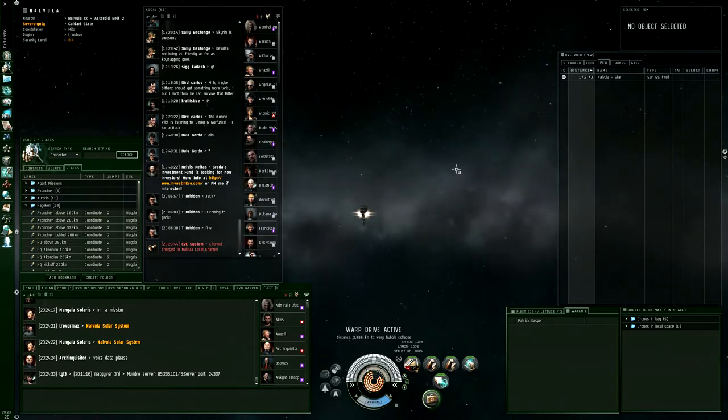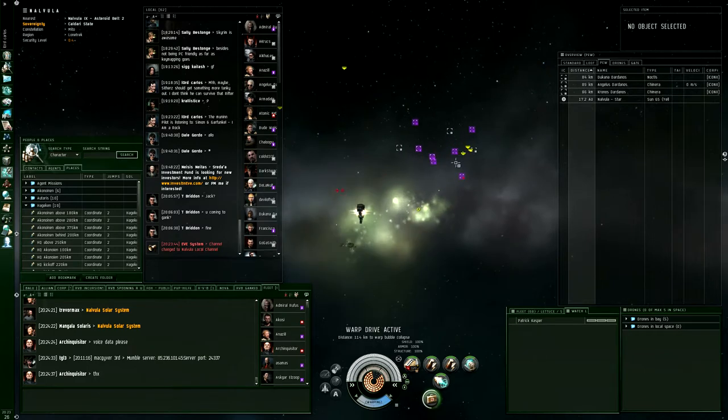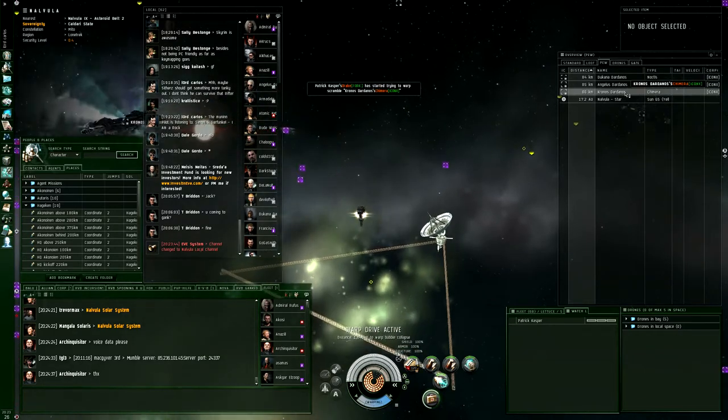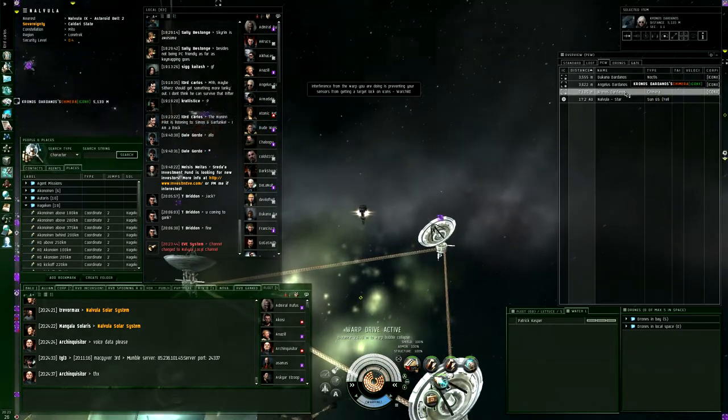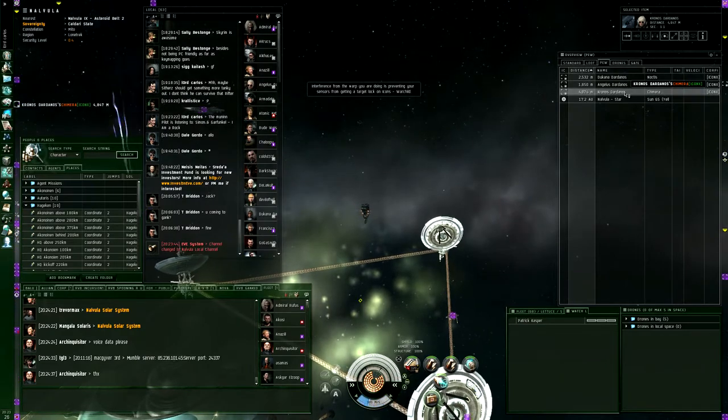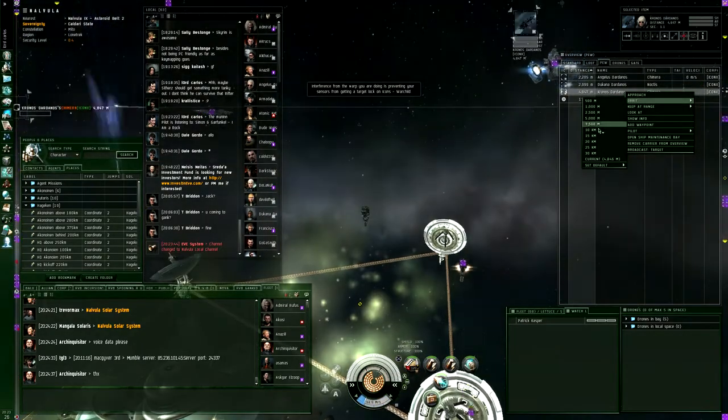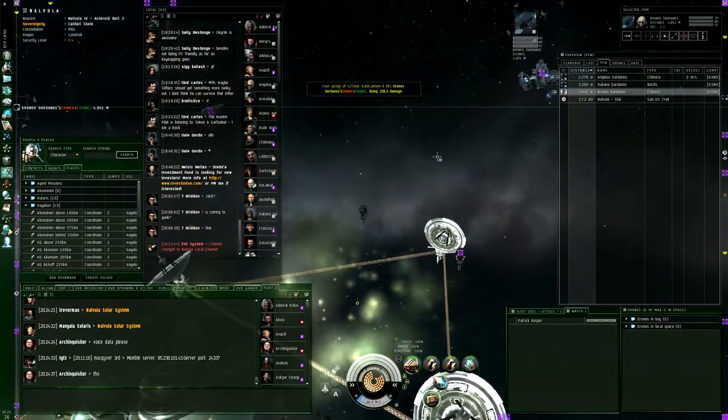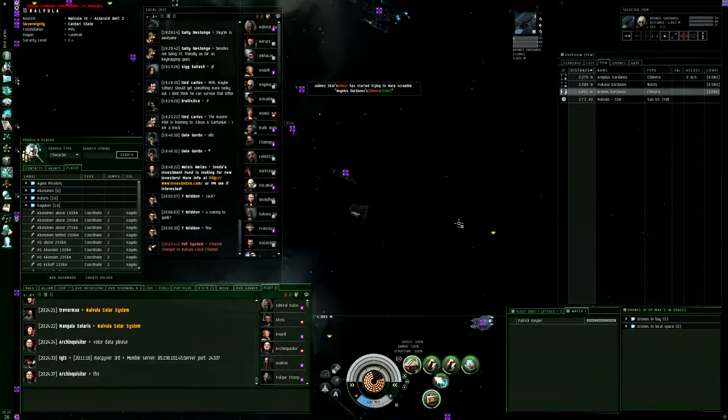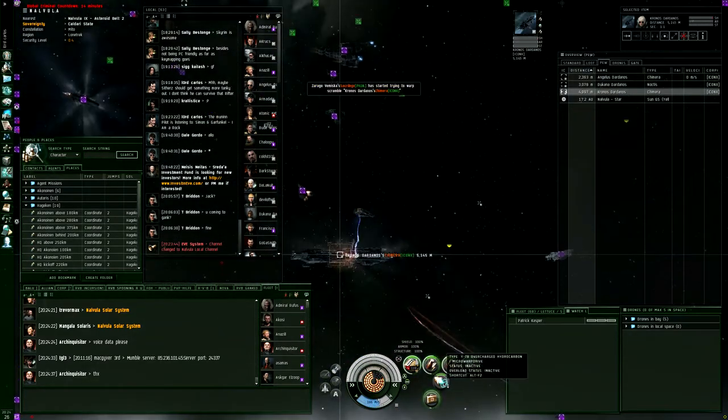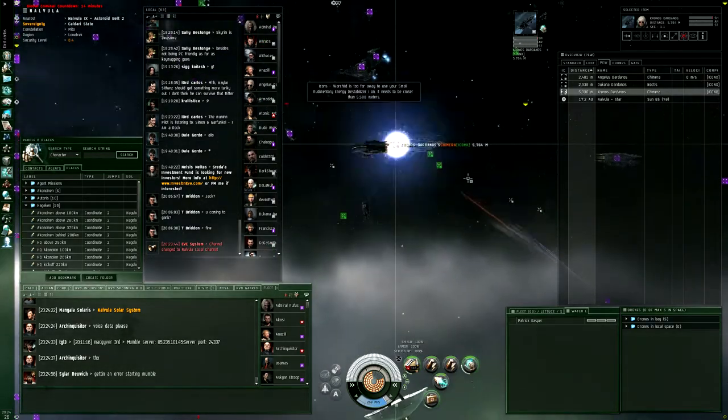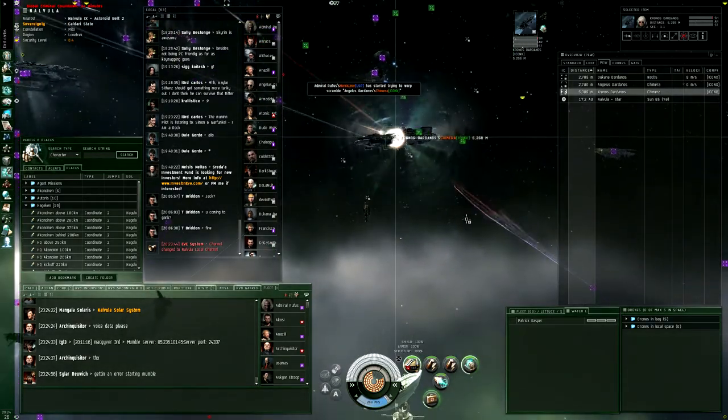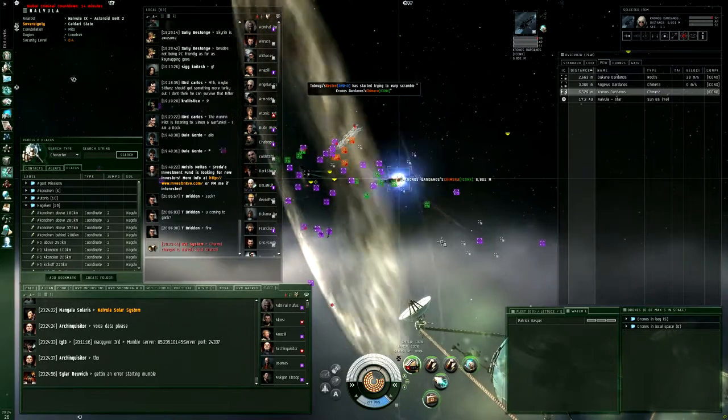Primary is, say again, Kronos Dardanos. Everything, yeah, Kronos Dardanos. Fuck your sec status guys, get them. Yeah, fuck sec status, just do it.